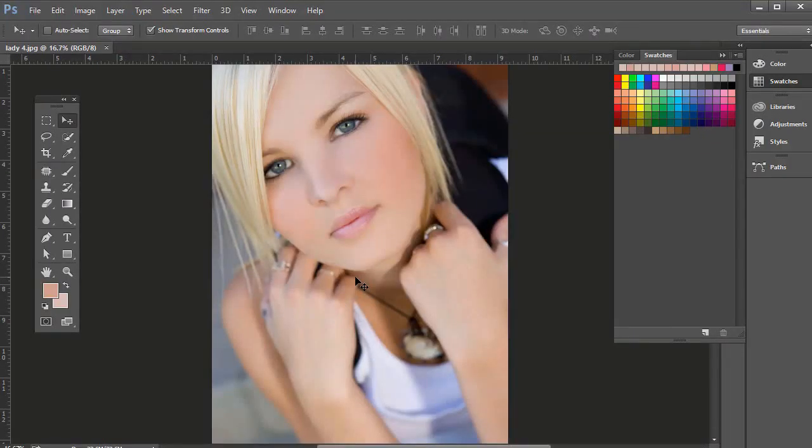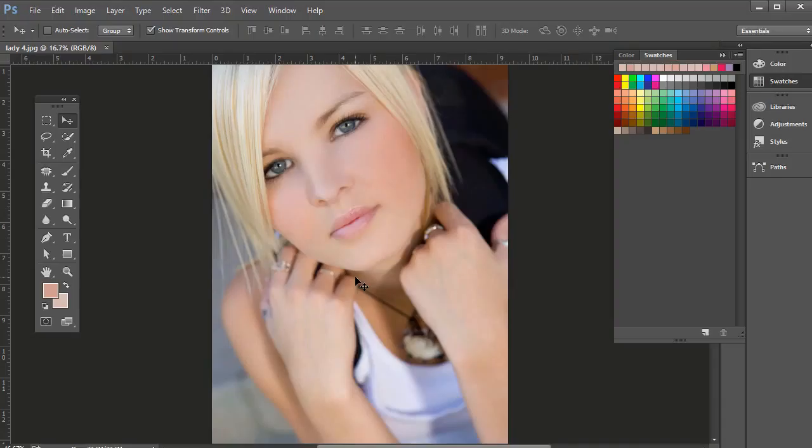Before we get into some retouching techniques, I want to go over some photo corrections in portrait photography and Photoshop.